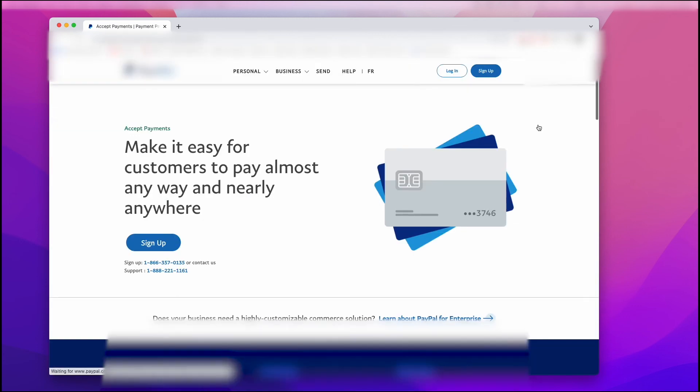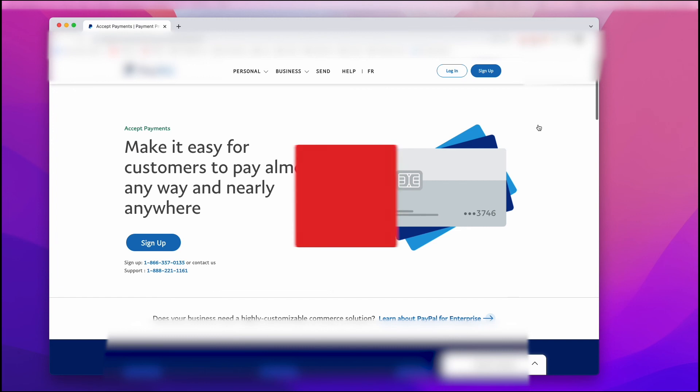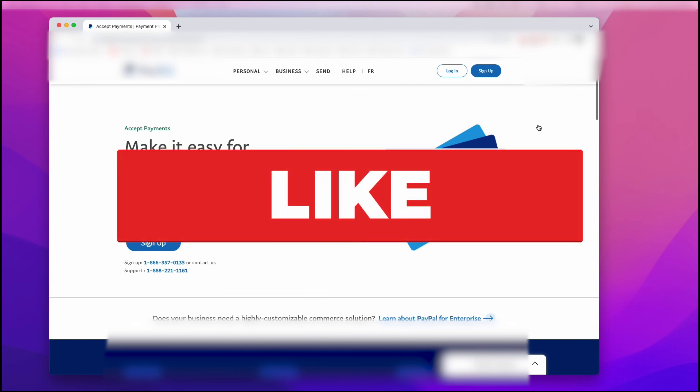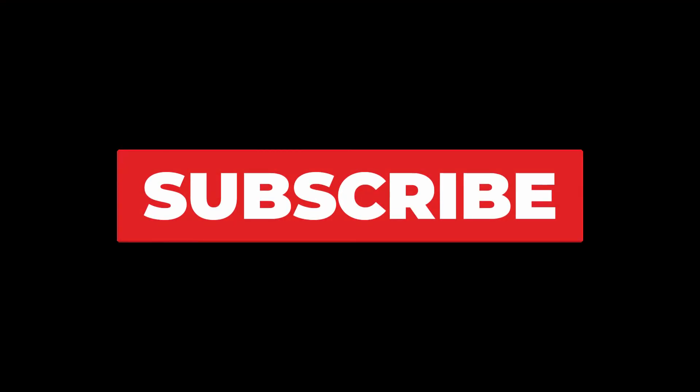And that's all there is to it. Make sure you like and subscribe so I can keep providing you with more content. Thank you.